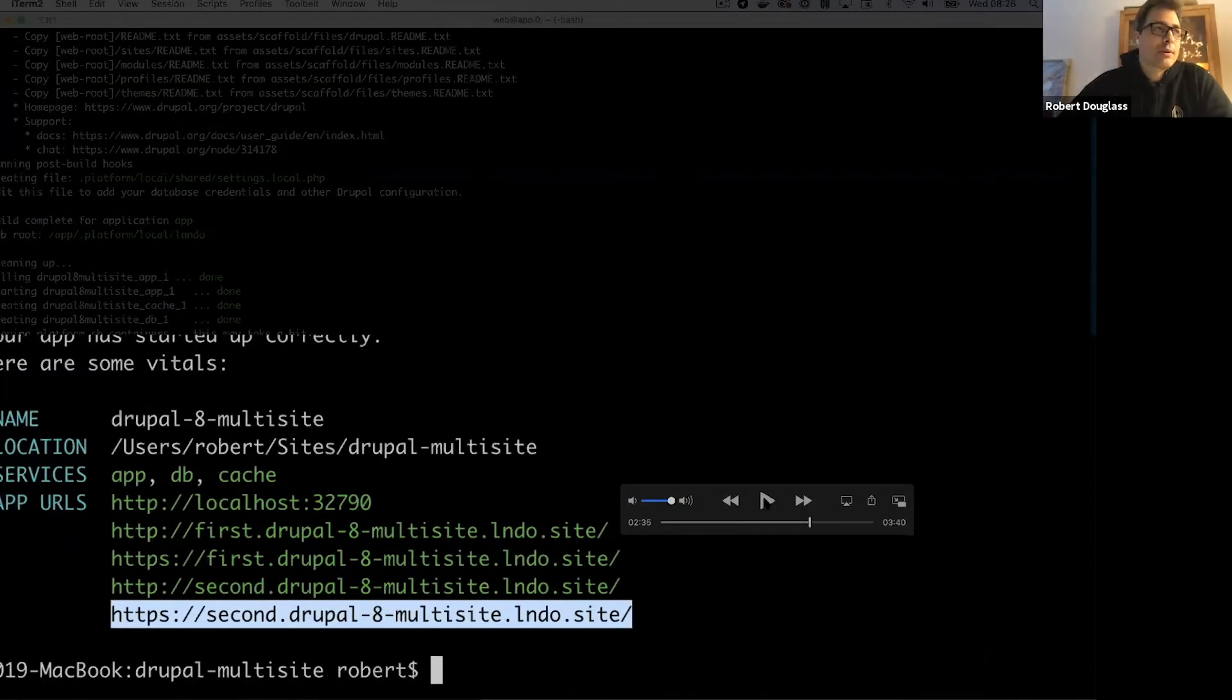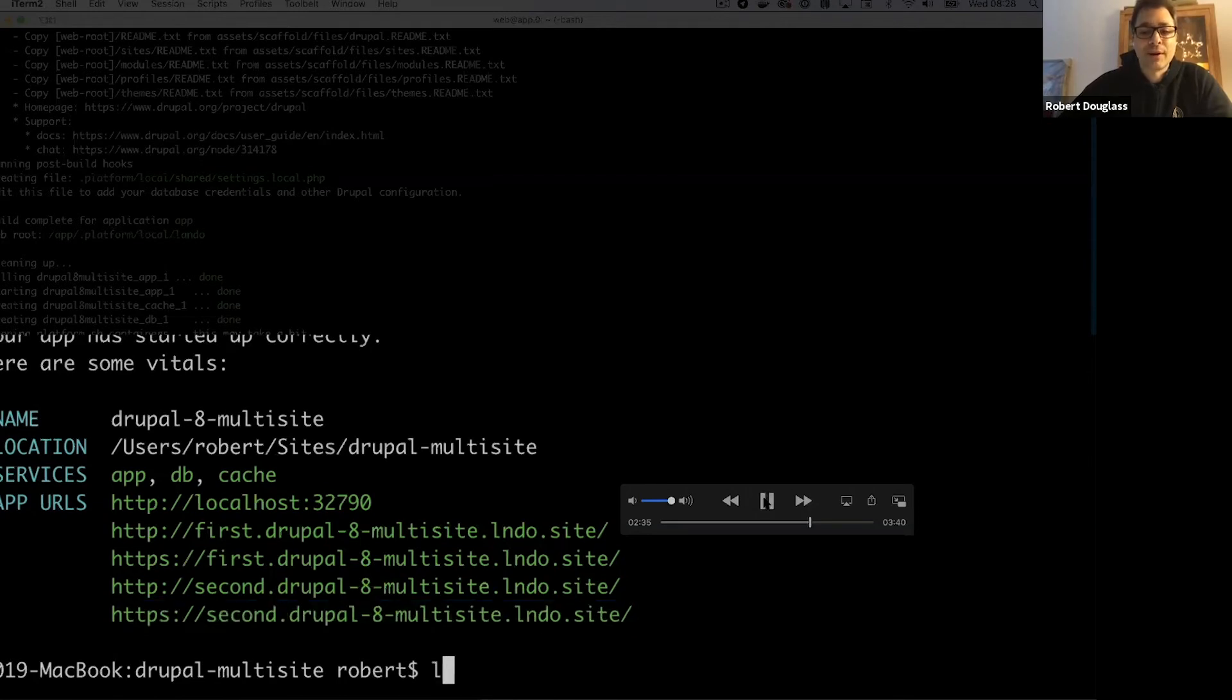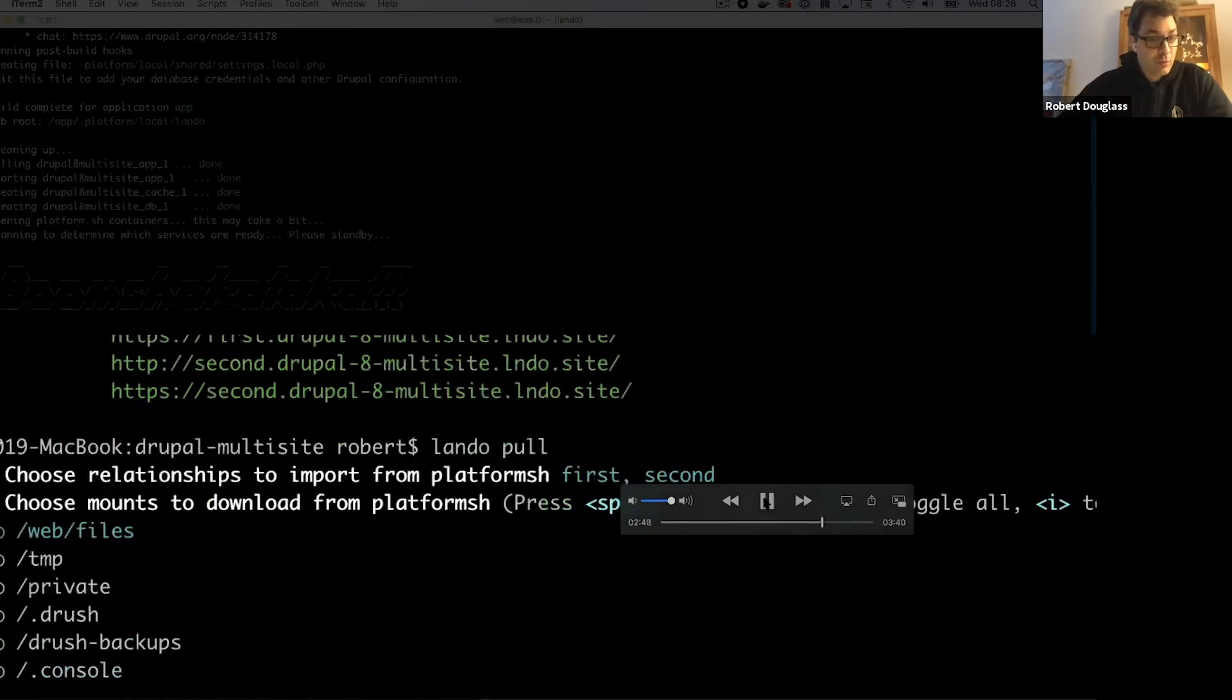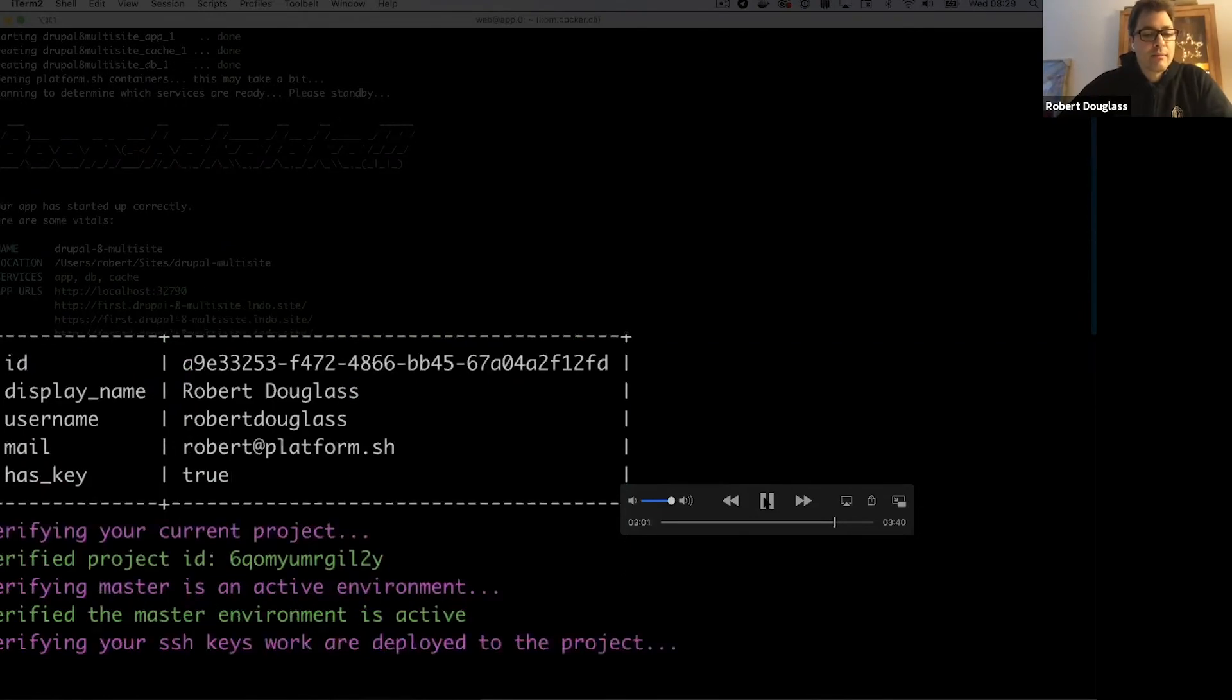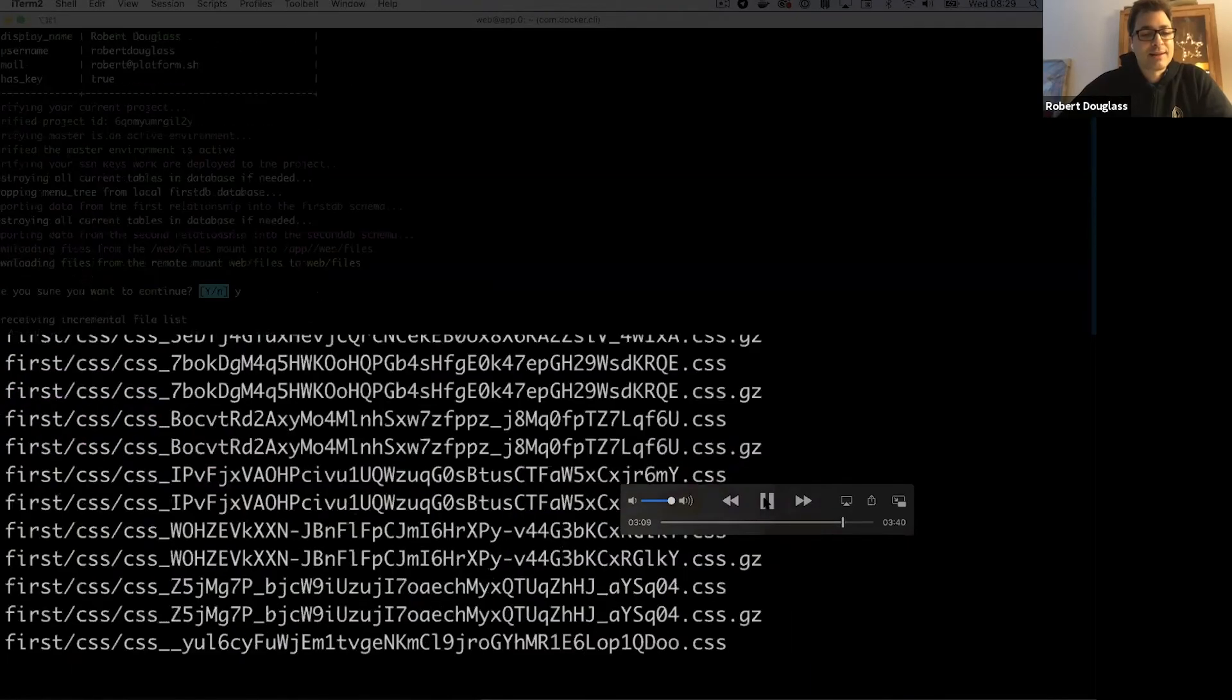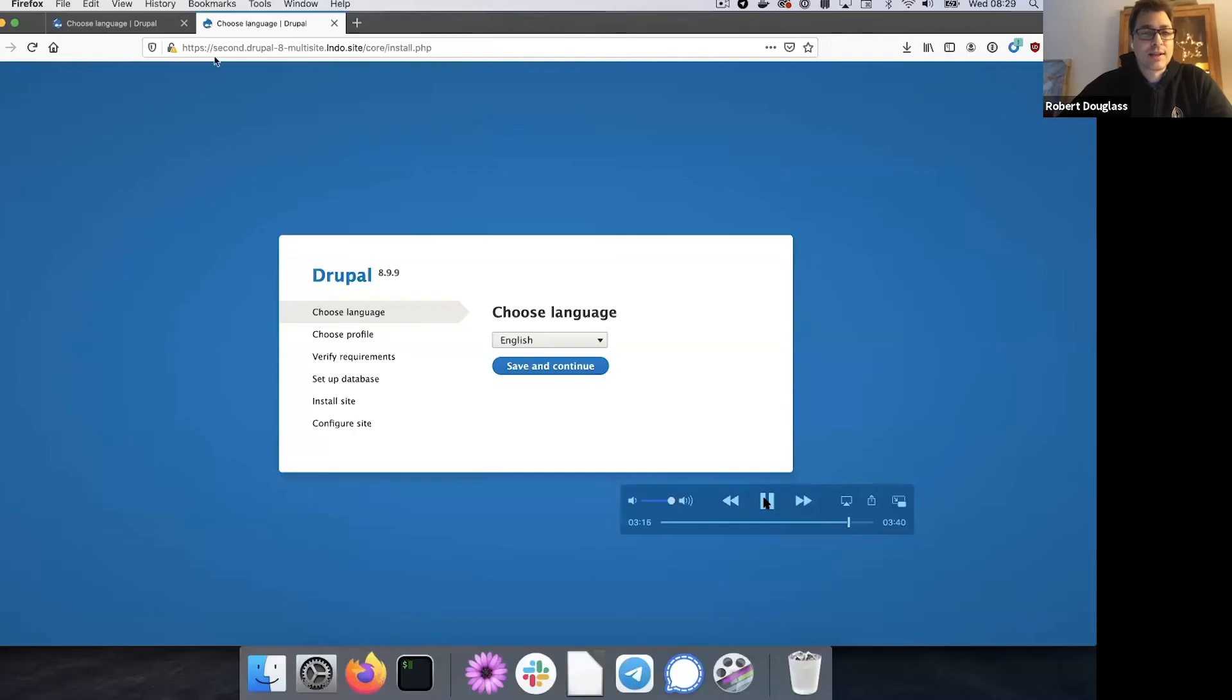So now the next step, which is always a pain for local developers is to get the database and uploaded files for both of those sites into the right place. Now this could involve depending on how things are set up, lots of MySQL exporting MySQL, importing SCP or FTP and files across the wire. But with Lando, all I have to do is Lando pull. And it's going to ask me which site first, and second, those are the names of the sites. Do I want to import from and which files I want? I just want the files and web files. Don't need any of the drush files or anything like that. And it's authenticating me. And now it's importing the data and watch closely. It's going to go fast. It's imported the first database. It's imported the second database. There are all the files and we're done. That's it. That's all I had to do to synchronize.